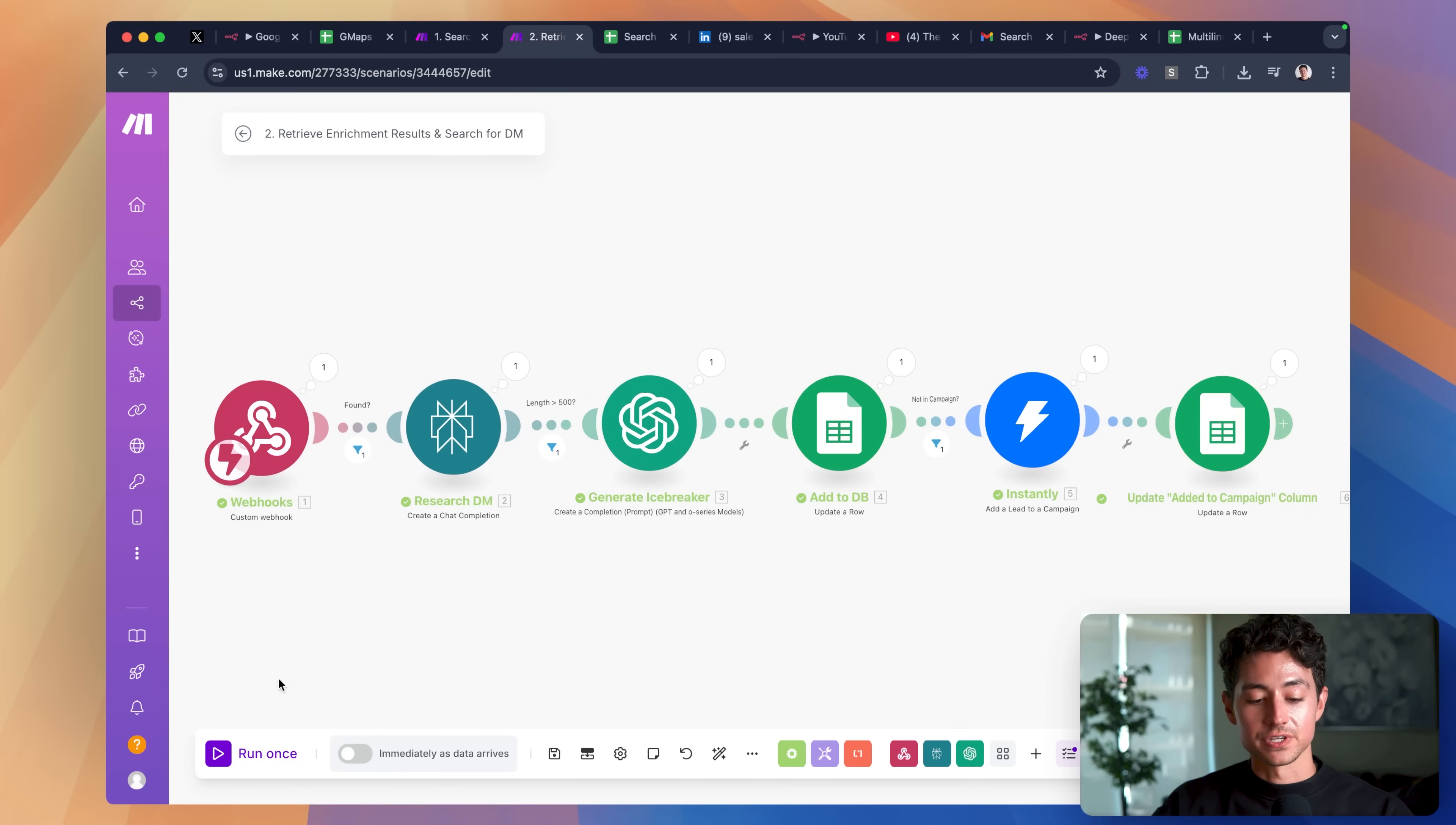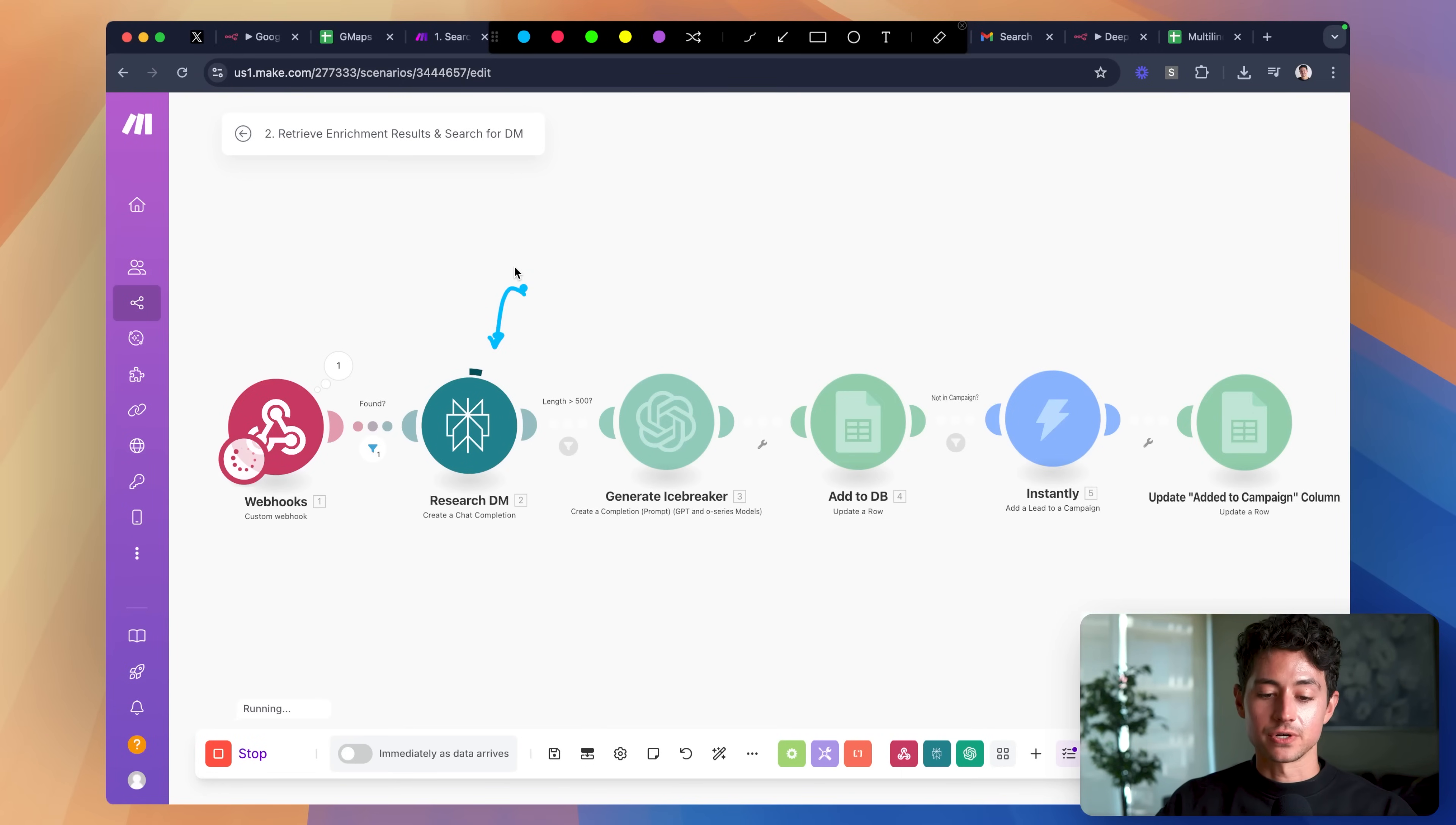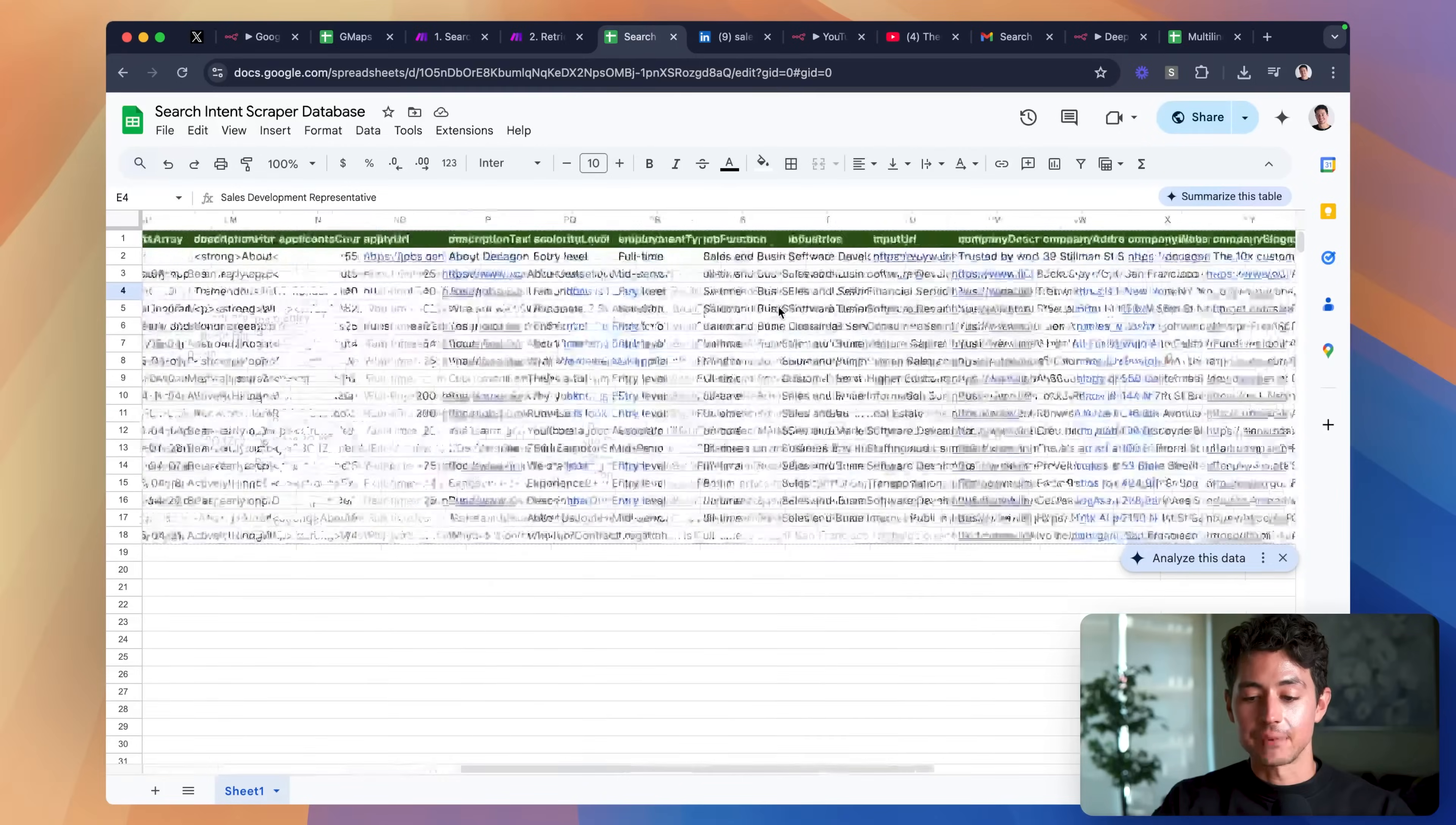After it catches that webhook, what we do is we research the decision maker using a module called Perplexity. Perplexity is a simple service that allows us to combine the flexibility of artificial intelligence with more or less the power and scope of something like Google to pull real-time search results from the internet that are related to that particular prospect. After that, what we do is we take data about the person, we feed that into artificial intelligence and have it generate us an icebreaker, and then finally we pump it into Instantly and then our campaign.